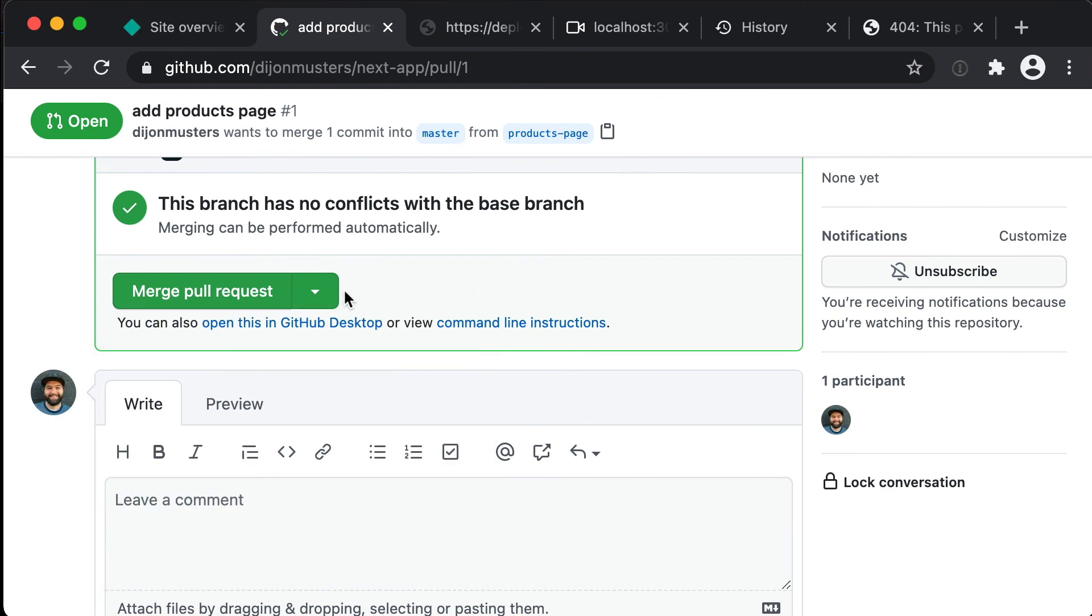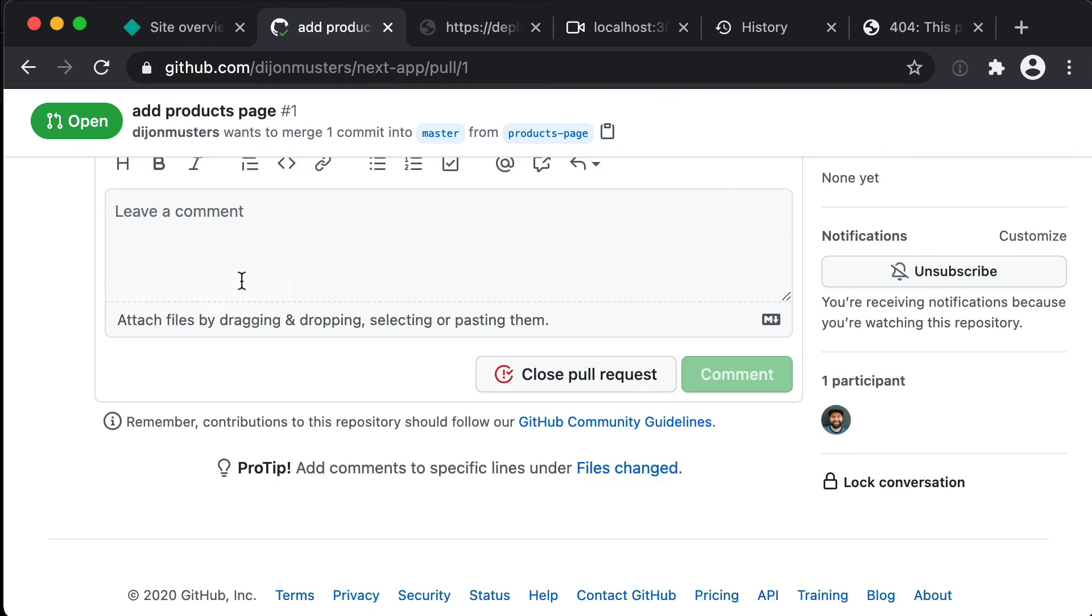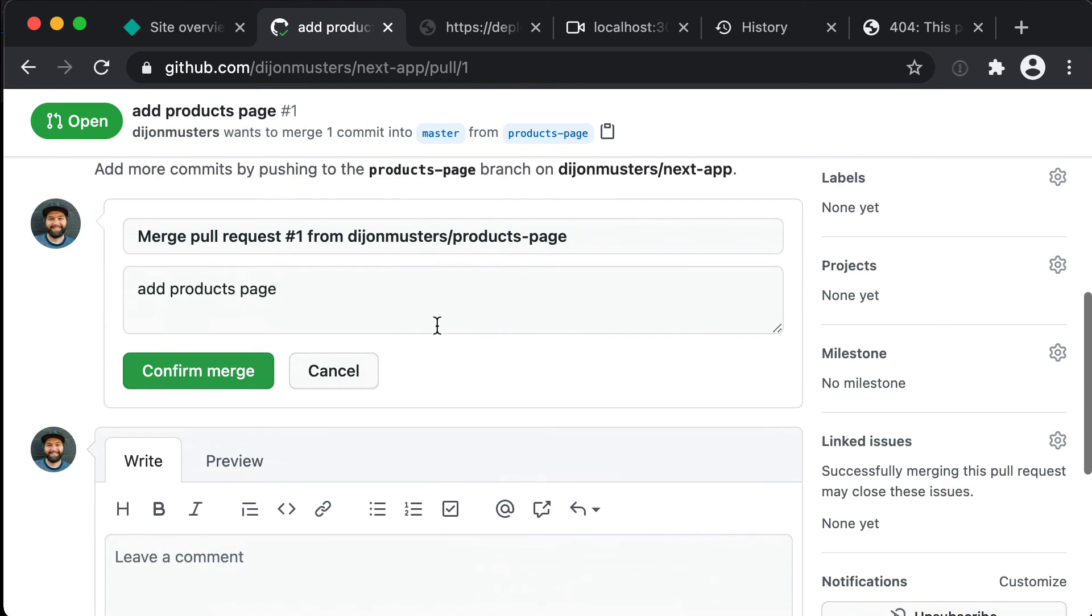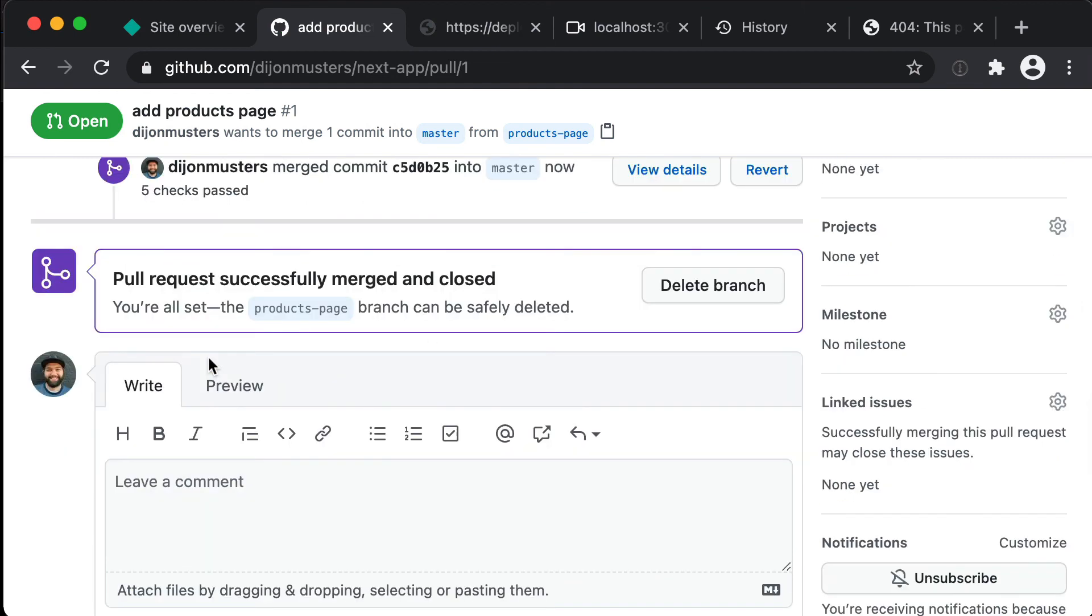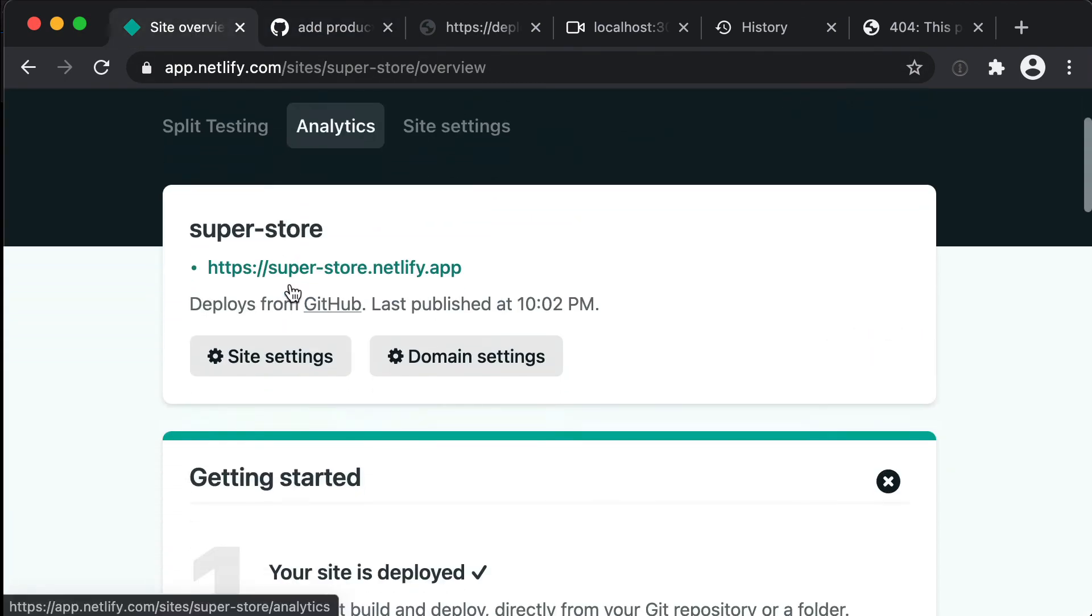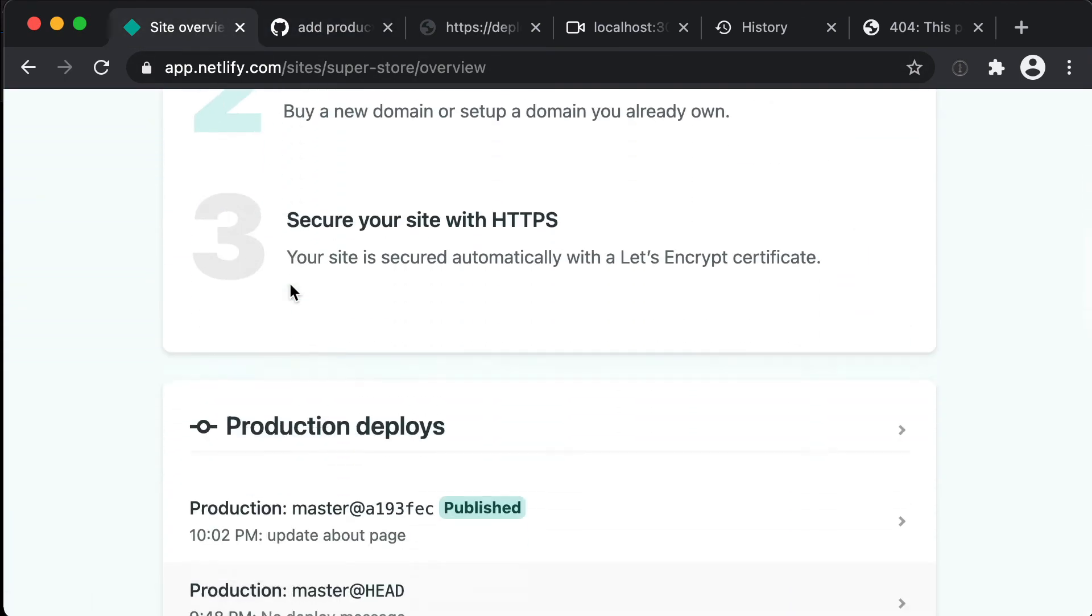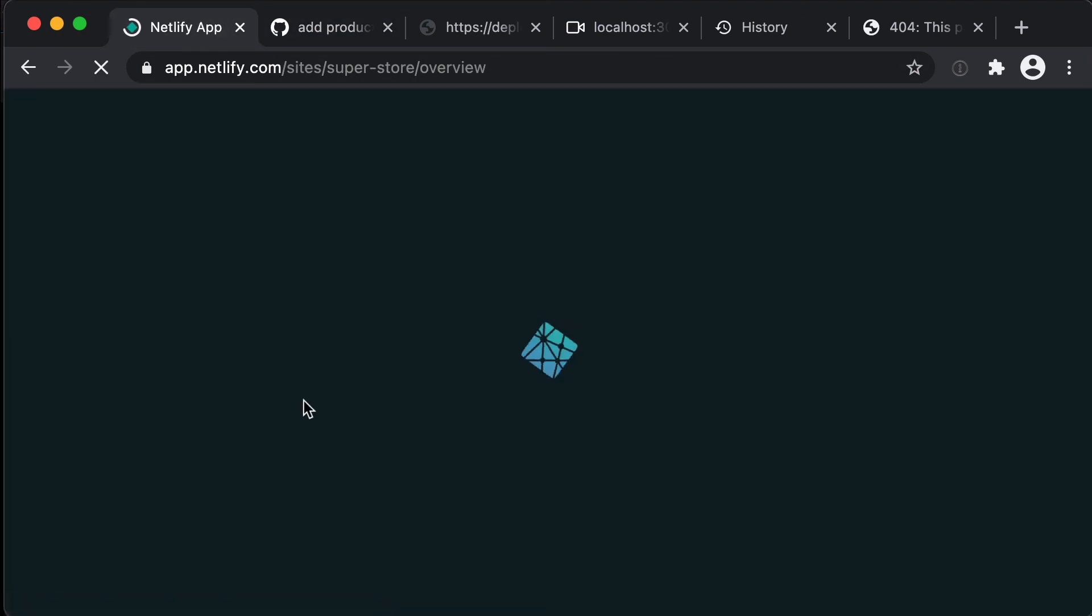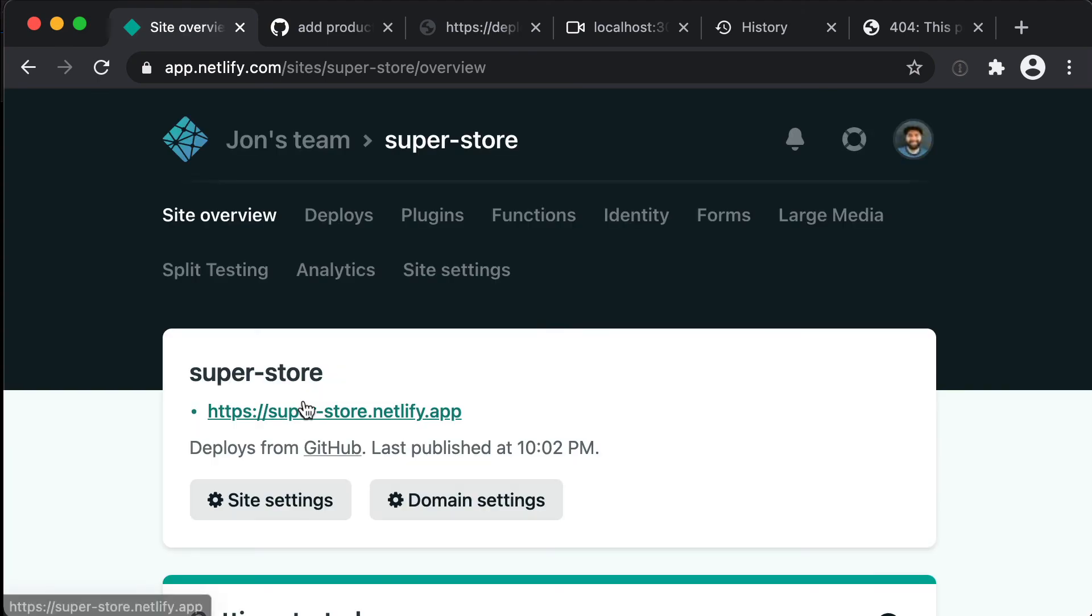Okay so I'm going to merge this now. And then again that's going to be picked up by Netlify. So if we refresh this deploys page and scroll down you'll see that it's building a new version of our website.